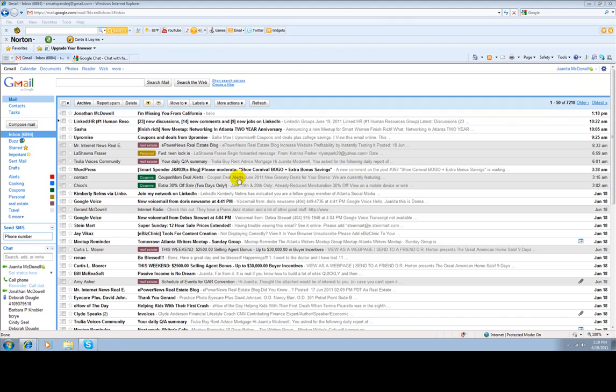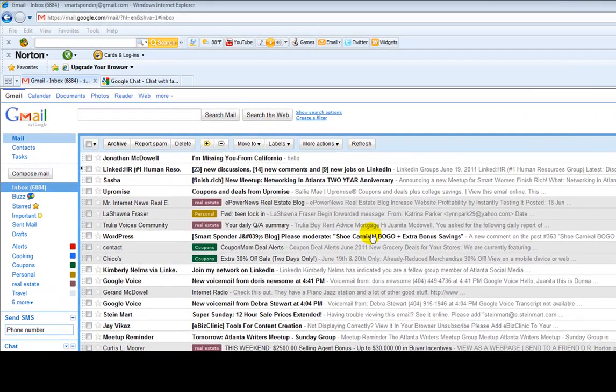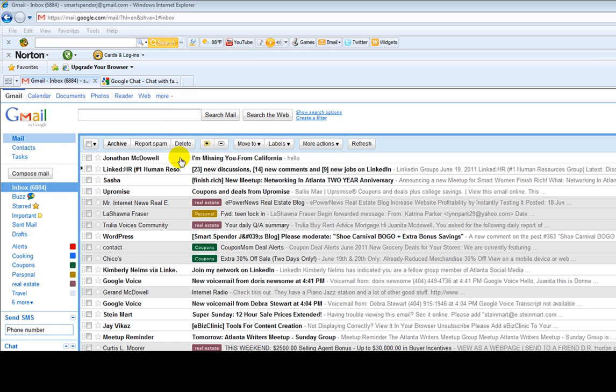So right now I want to show you all the ways that you can communicate in Gmail. The first thing that I want to show you is how to do chatting. With Gmail, there's three ways you can communicate. One, of course, is email.